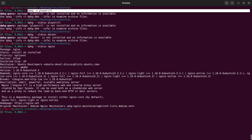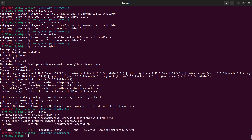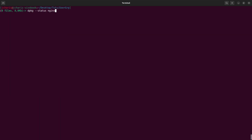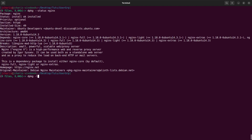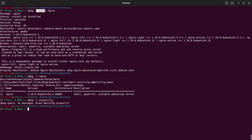Now let's see another way to list and check packages. You can also use dpkg -l followed by the package name. This gives you the entire list filtered to that package. For nginx, the status shows it's already installed. If I check playerctl, there's no information — it's not available. So you can use -s for status or -l with a package name to check if a package is installed.